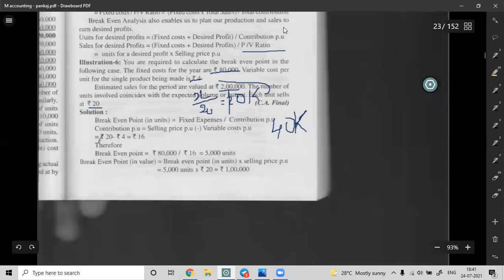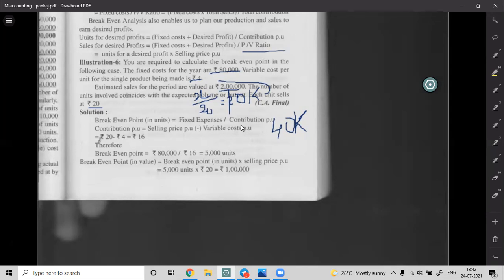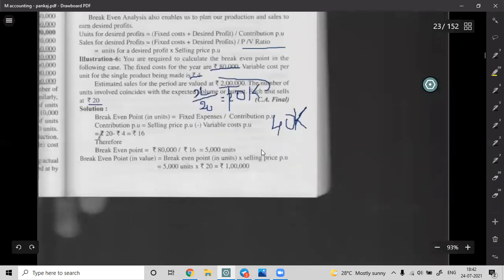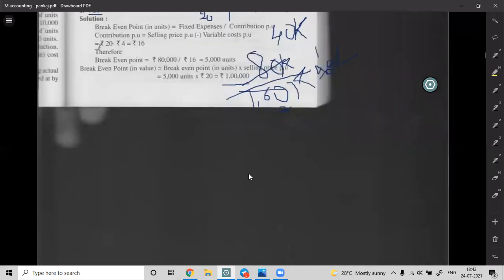Contribution = Sales minus Variable Cost = 2,00,000 minus 40,000 = 1,60,000. BEP = Fixed Expenses by Contribution into Sales = 80,000 by 1,60,000 into 2,00,000 = 1,00,000 rupees. So the break-even point in value is 1 lakh.